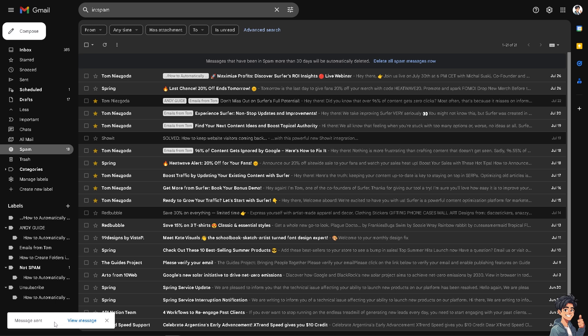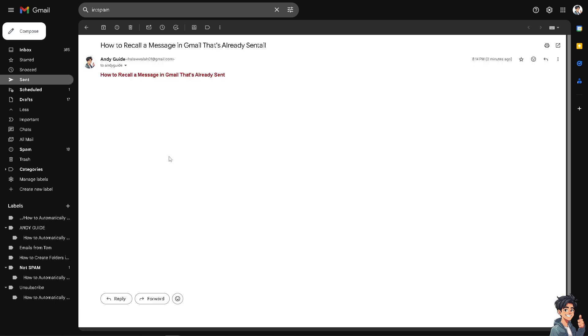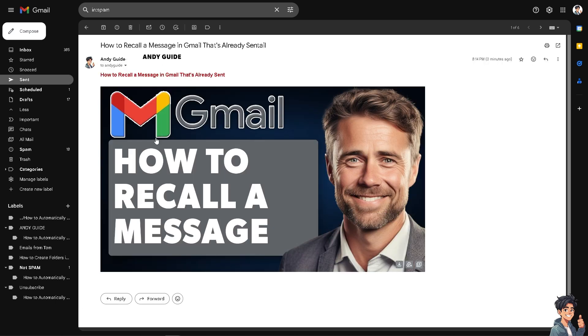When you click on the undo, if it disappears after sending it, that's gonna be a problem because you can no longer recall the message. When you view the message, basically, it has been delivered and you don't have any option for you to recall it. So, let's try that again.